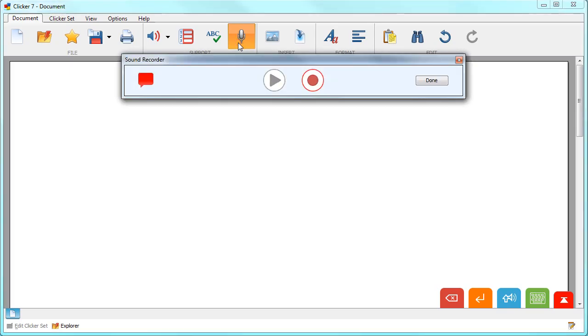Click record to start recording your voice note. All of the planets in our solar system revolve around the sun.